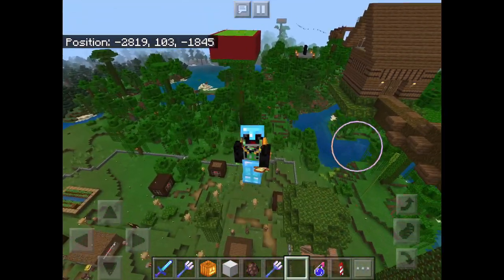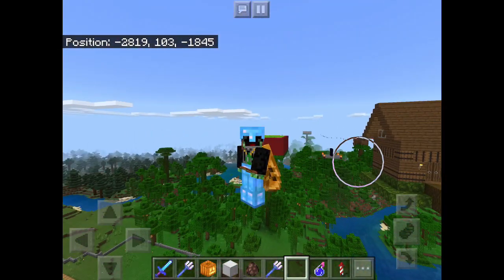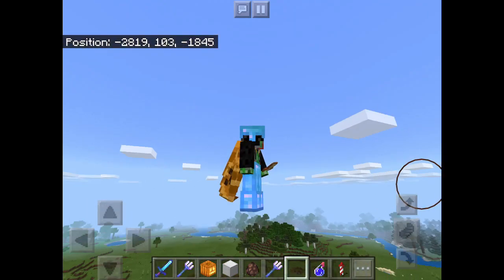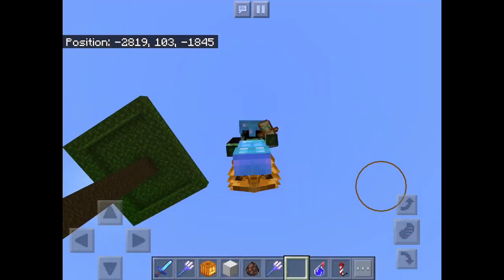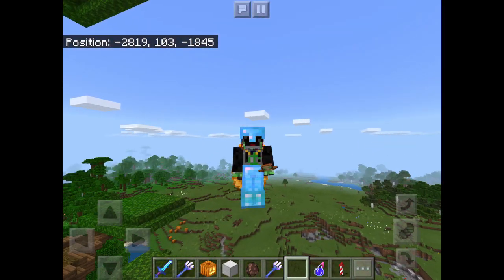There are two ways to do it. One way is you can have two devices — one device you're playing Minecraft on, and the second device controls the F5 mode. But the one I prefer is this method I'm about to show you.